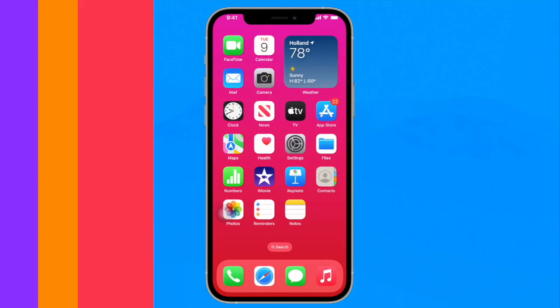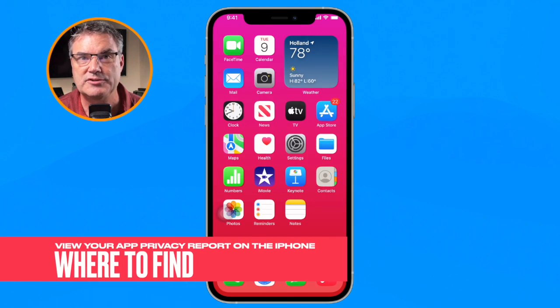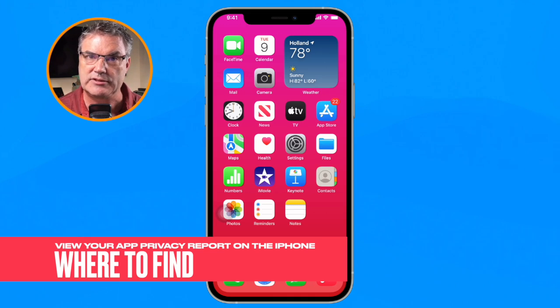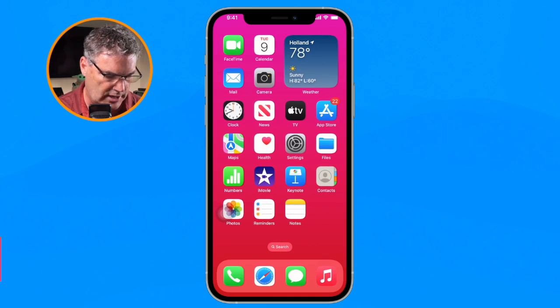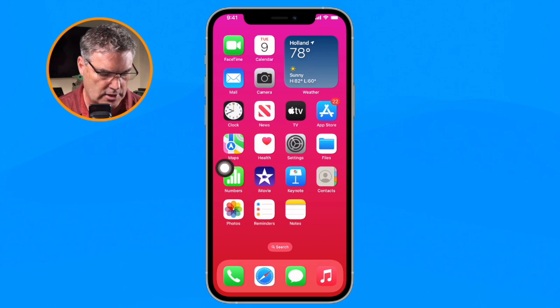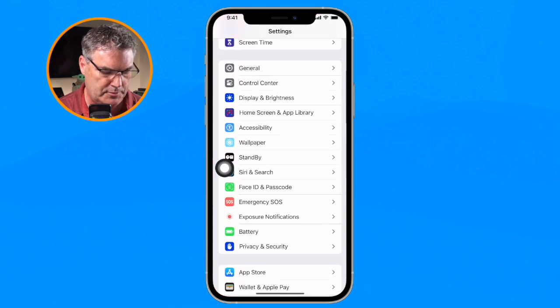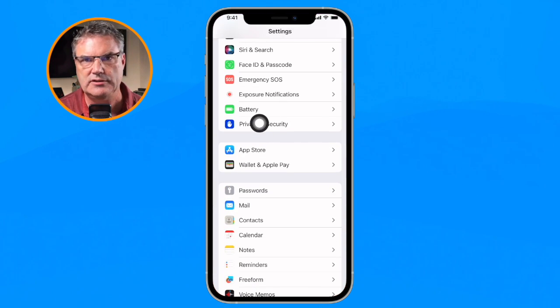Let's take a look at our App Privacy Report on the iPhone. The first thing that we need to do is open up the Settings app. This is where the App Privacy Report is located. So I'm going to open up my Settings app here. From here what we need to do is swipe up until we find Privacy and Security.